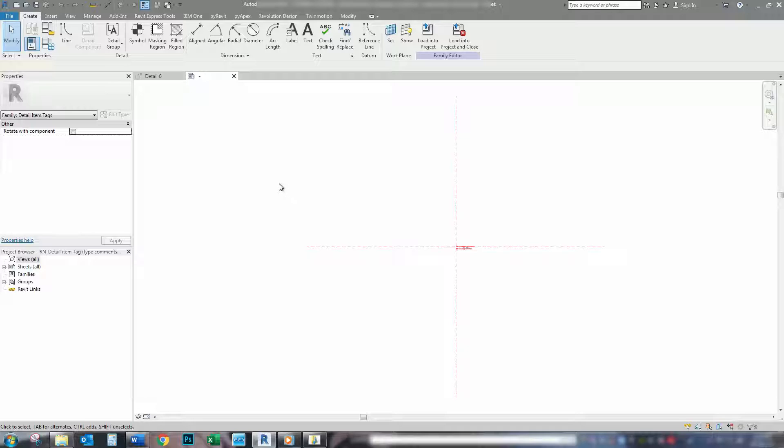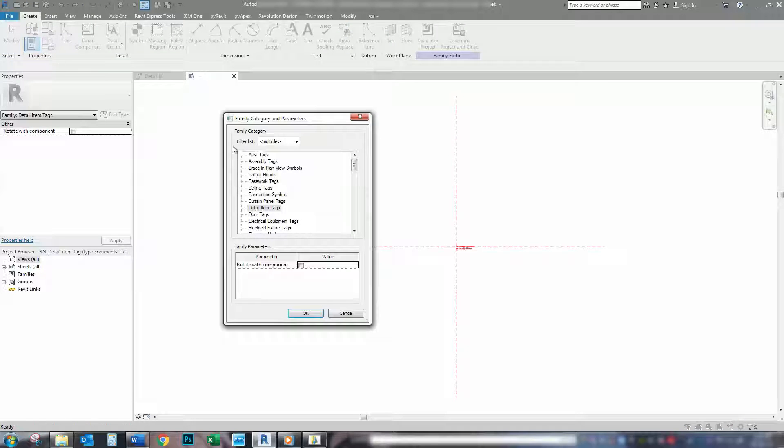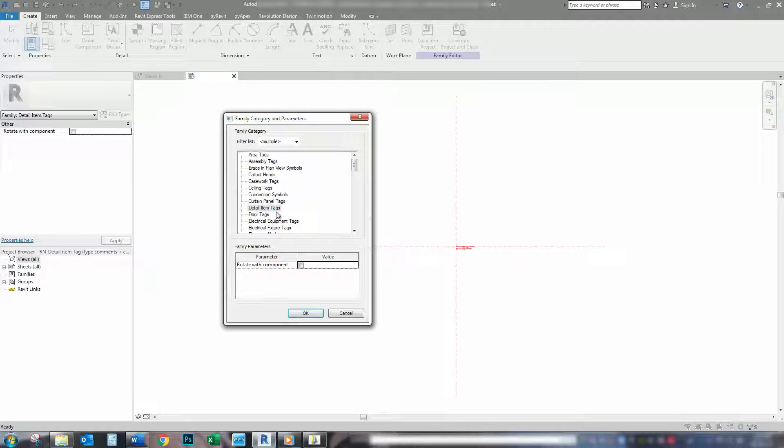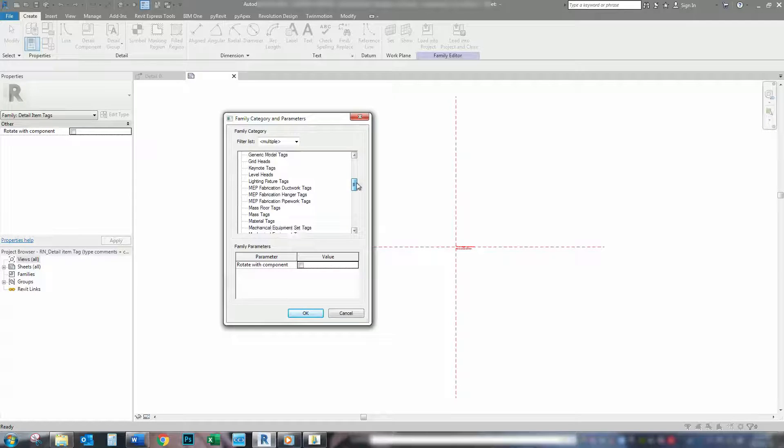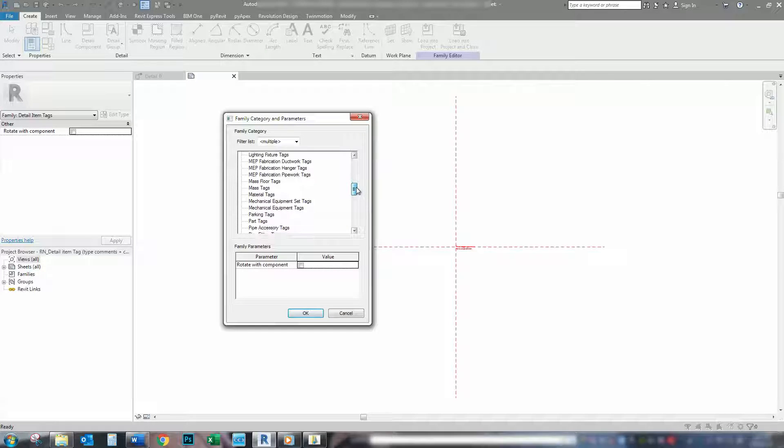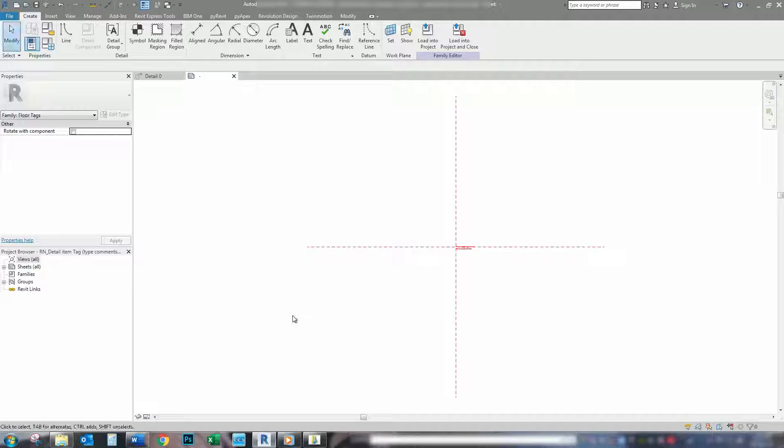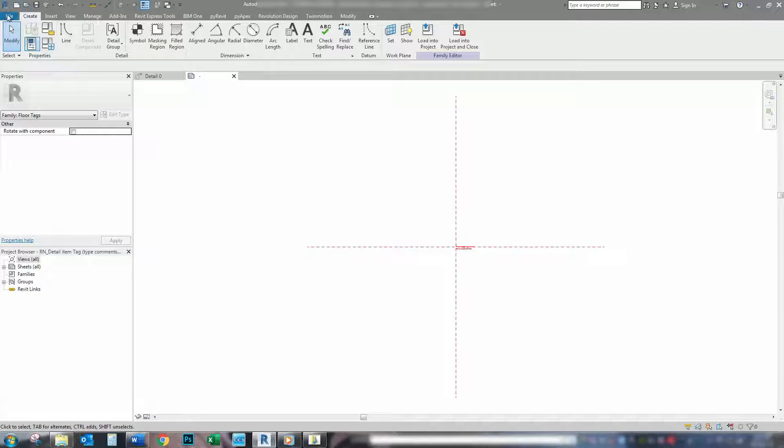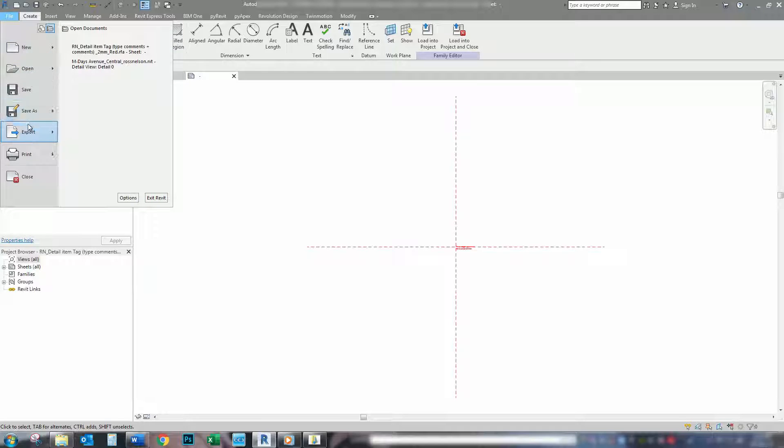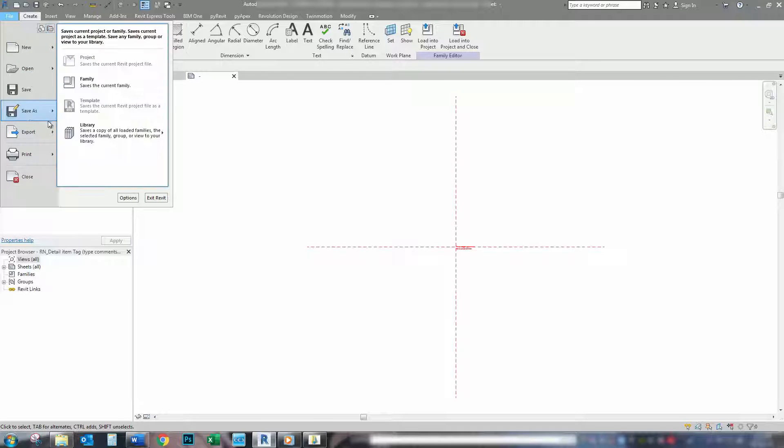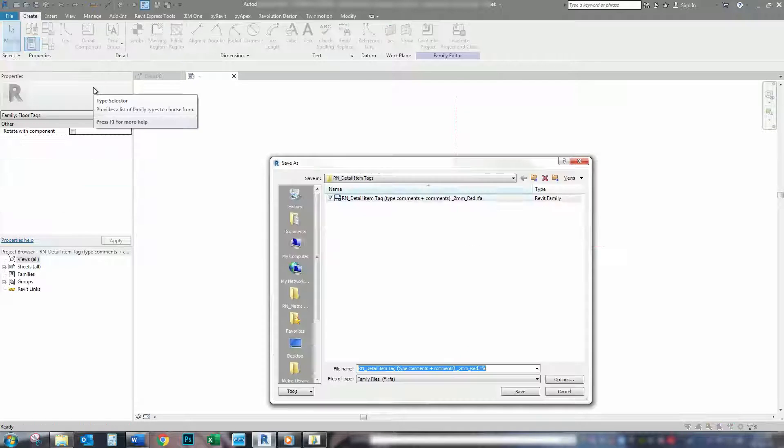And simply change the family category. So, it's set to detail item for detail items. But now we are going to change it to say a floor tag. So, we change that to floor tag. And then we simply resave it. So, save as family.